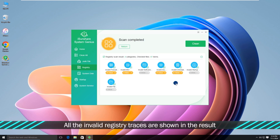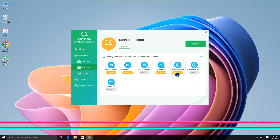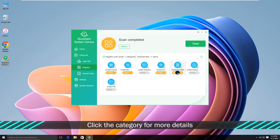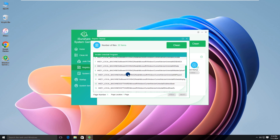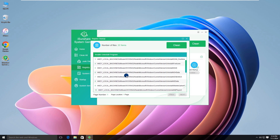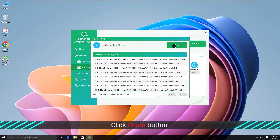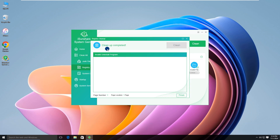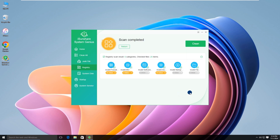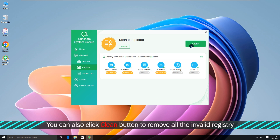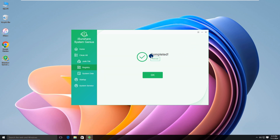All the invalid registry traces will be displayed in the results. Click on a category for more details. You can also click the Clean button to remove all invalid registry entries at once. Clearly, this method is more convenient.